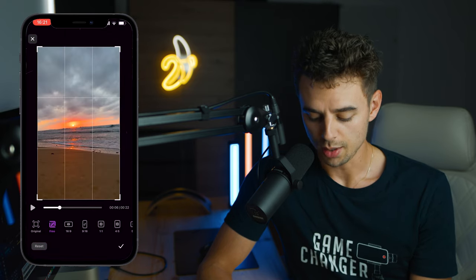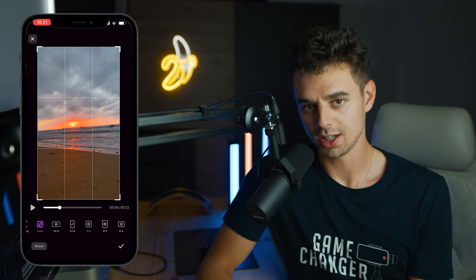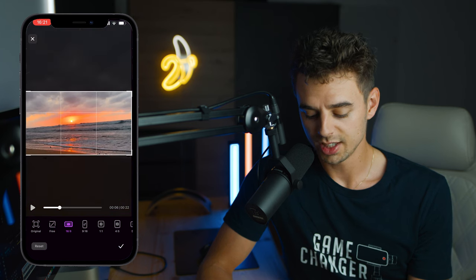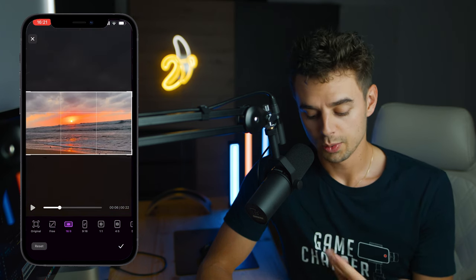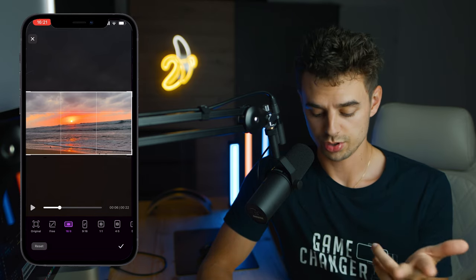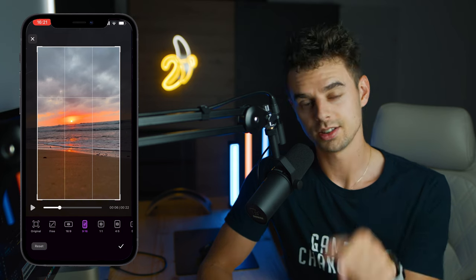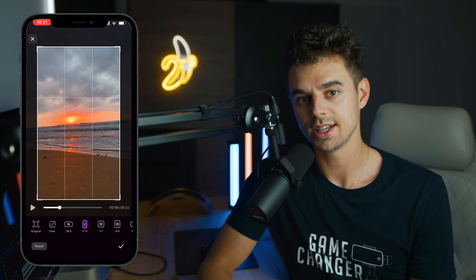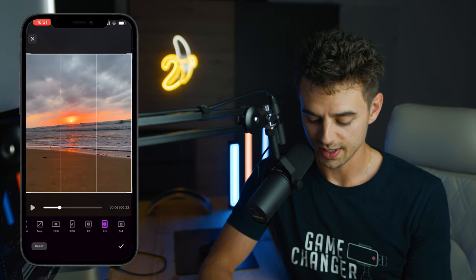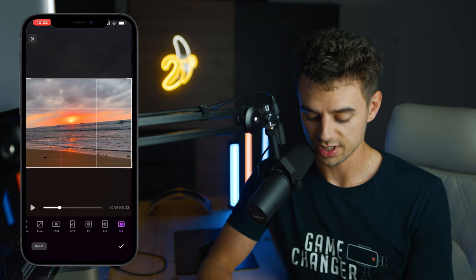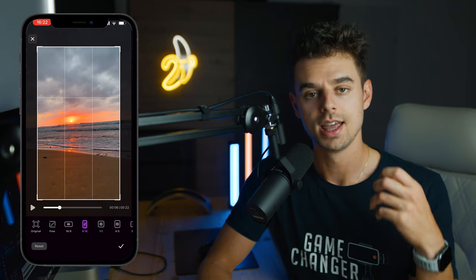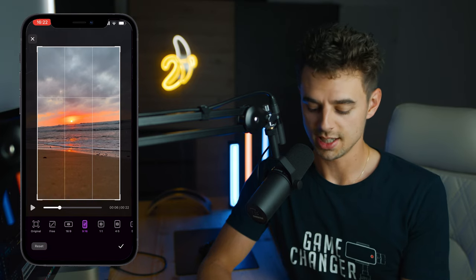Next up is Crop, where you can decide the aspect ratio of your video. You can crop to 16x9, or for TikTok, YouTube Shorts, or Reels you can select 9x16. You also have the option for 1x1, 4x5, and 5x4. I'll leave it at 9x16 since Reels are very popular right now.